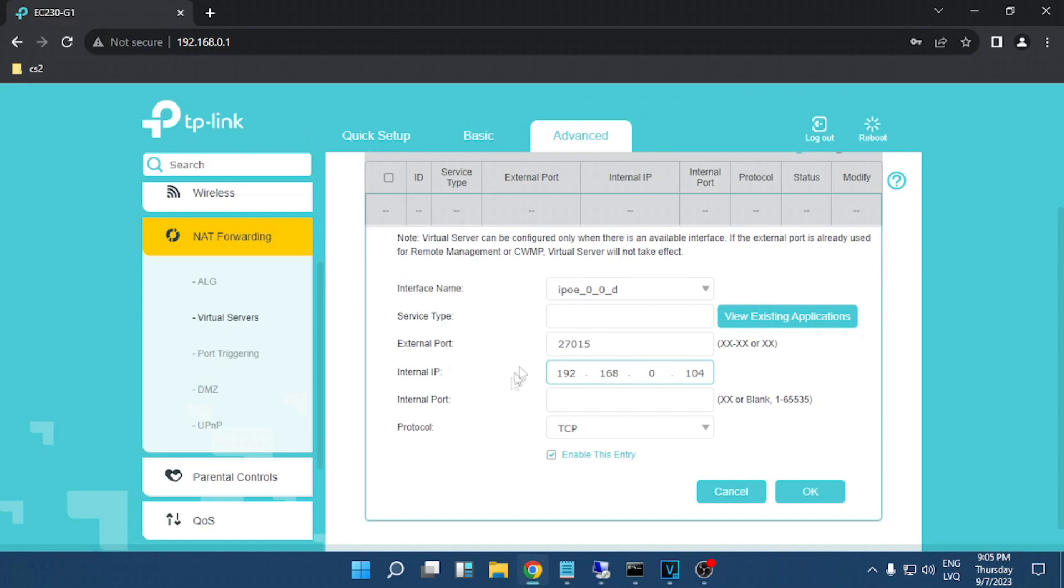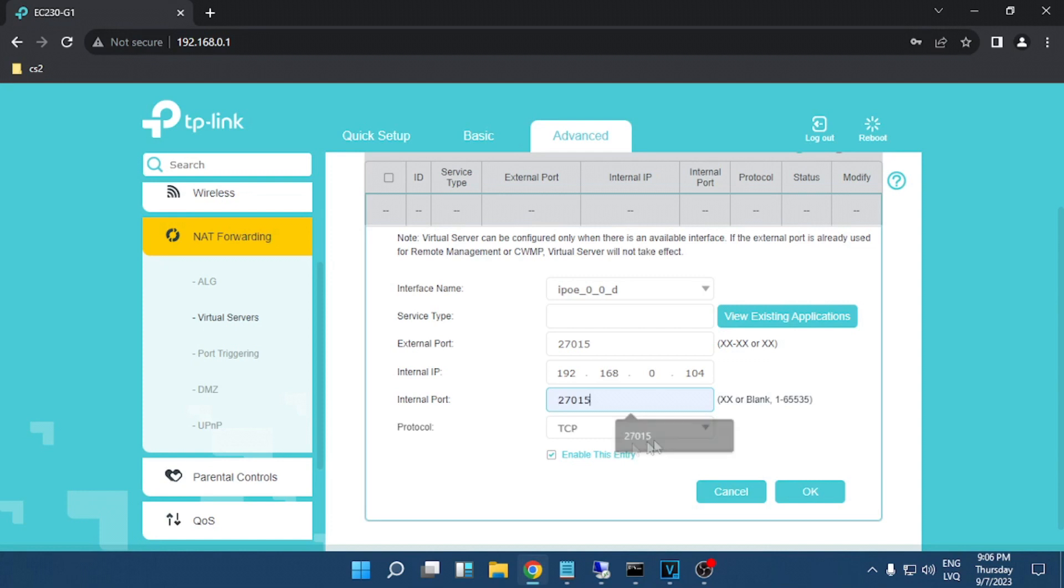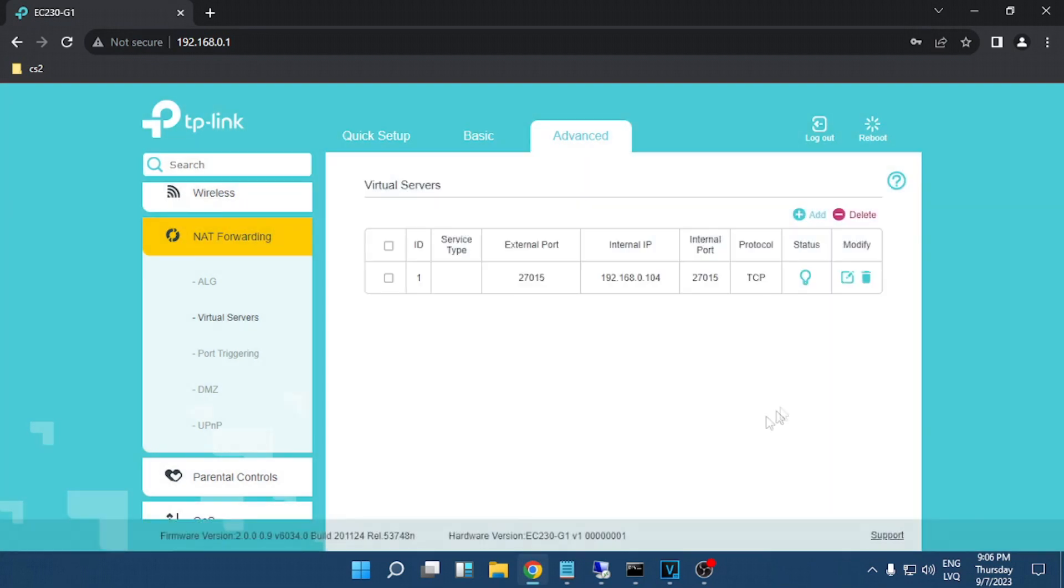I'm going to write here 27015 again, click OK. That is done, now you have an open port for TCP. We need to do the same for UDP.